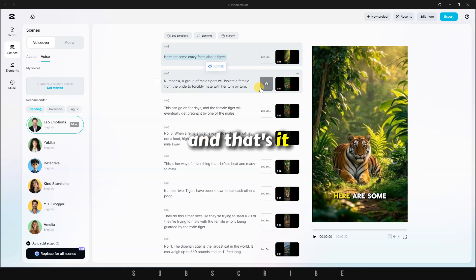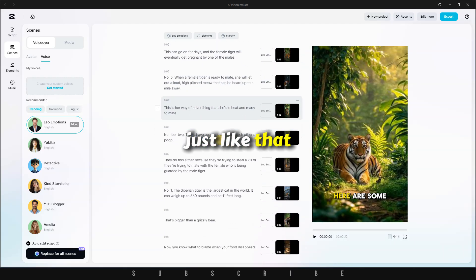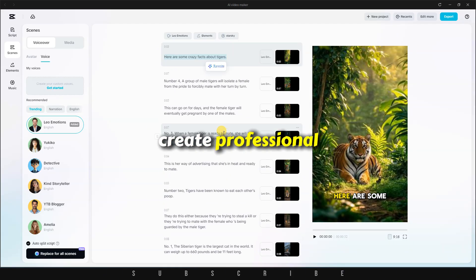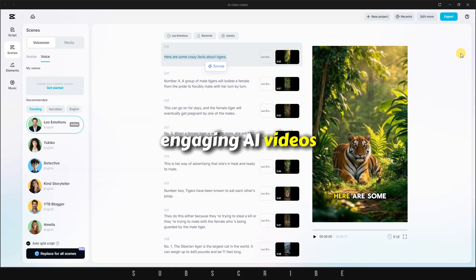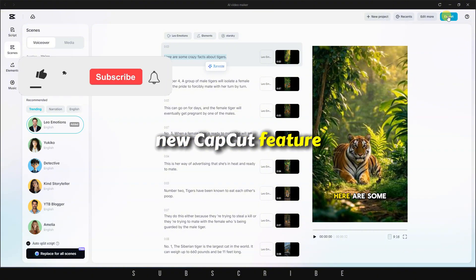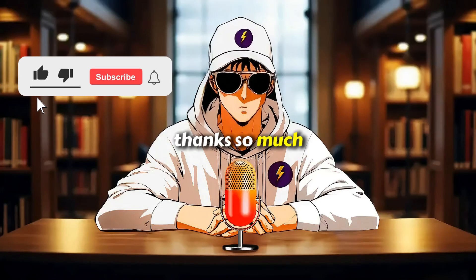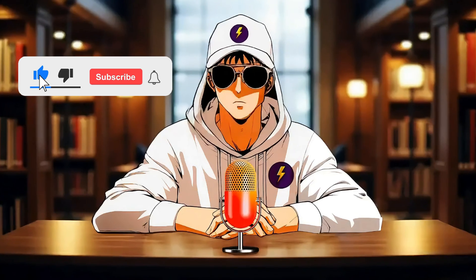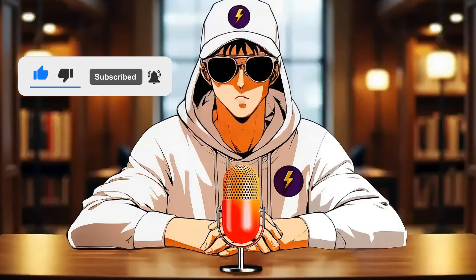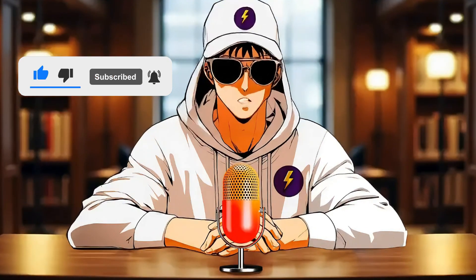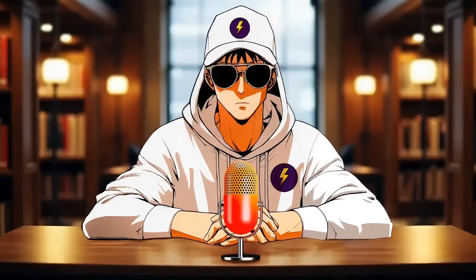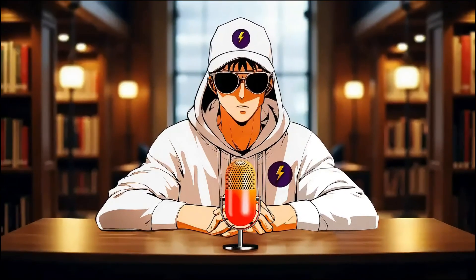And that's it. Just like that, anyone, no matter their skill level, can create professional, engaging AI videos for free using this powerful new CapCut feature. Thanks so much for watching. I hope you found this tutorial helpful. Be sure to click the video on screen to discover even more cool CapCut features.